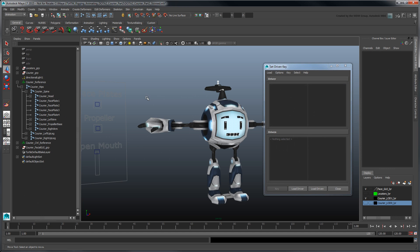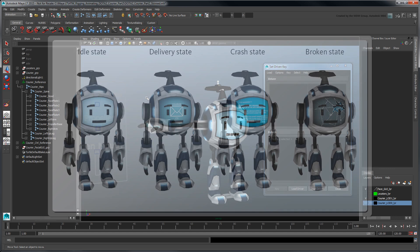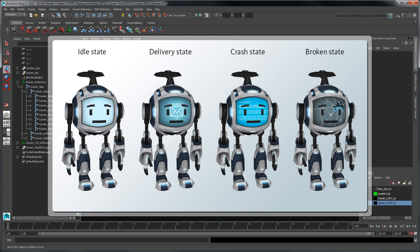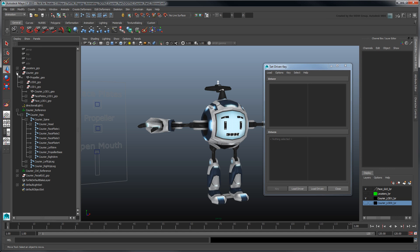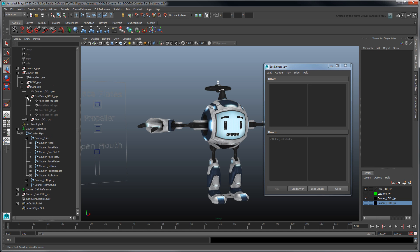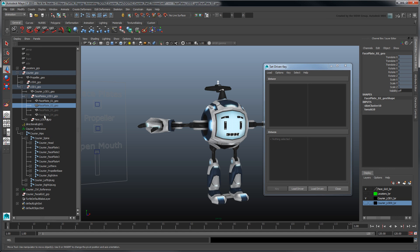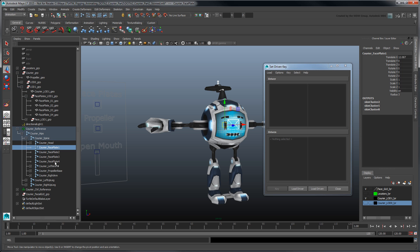In addition to his face, our courier has four different faceplates to help reflect his current state. To toggle between them, we can drive their rotation on the x-axis using the faceplate control.